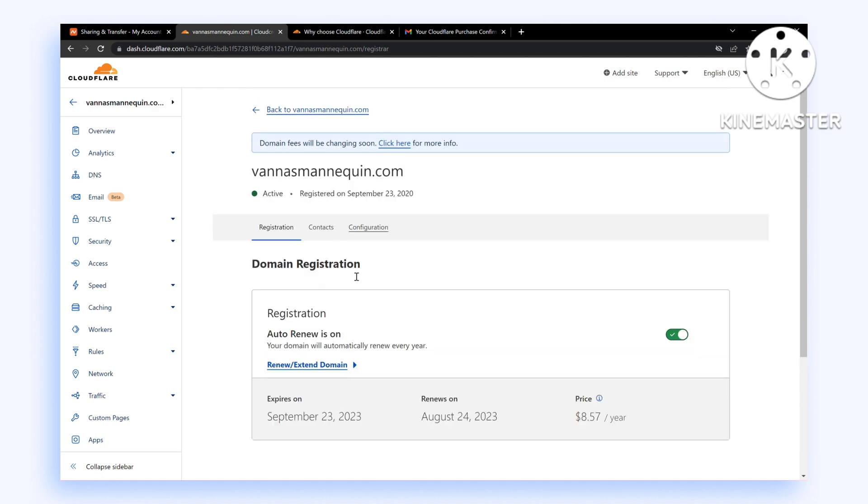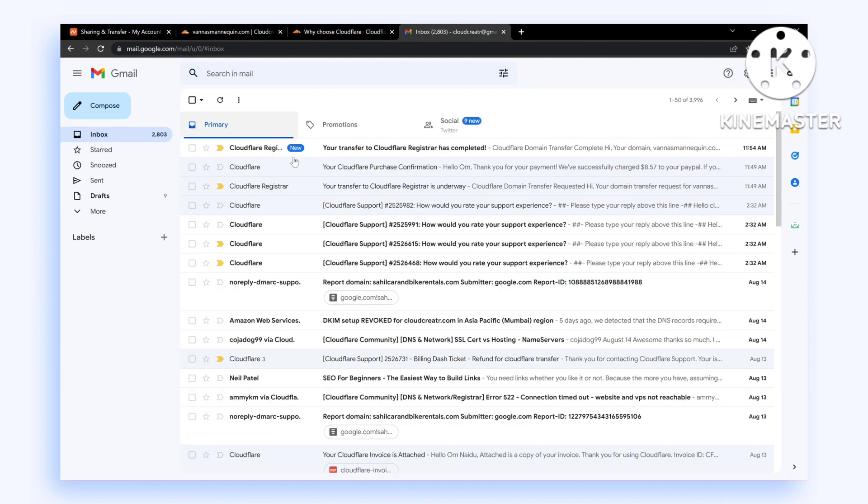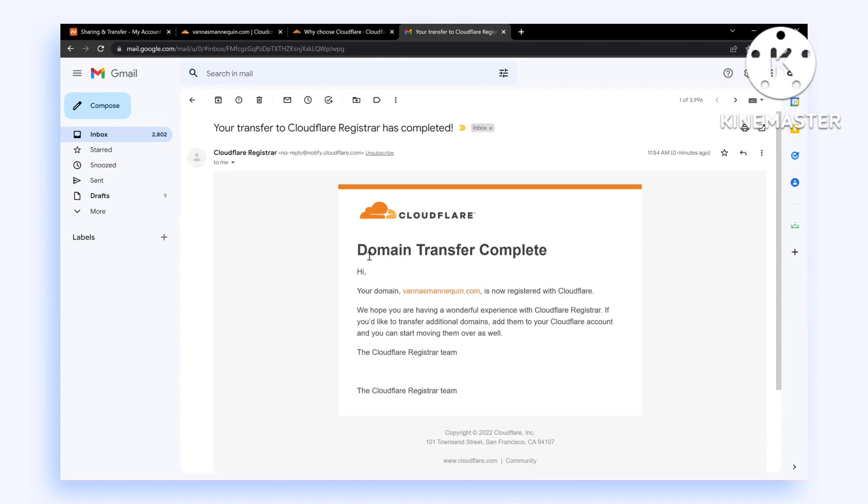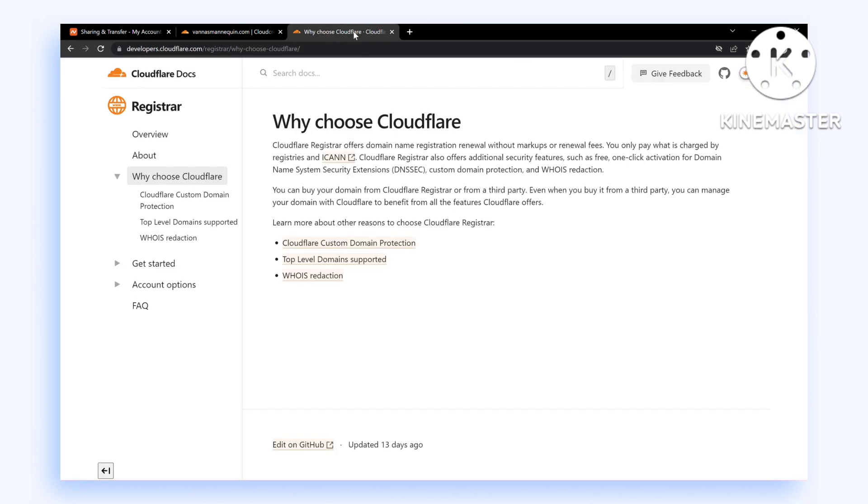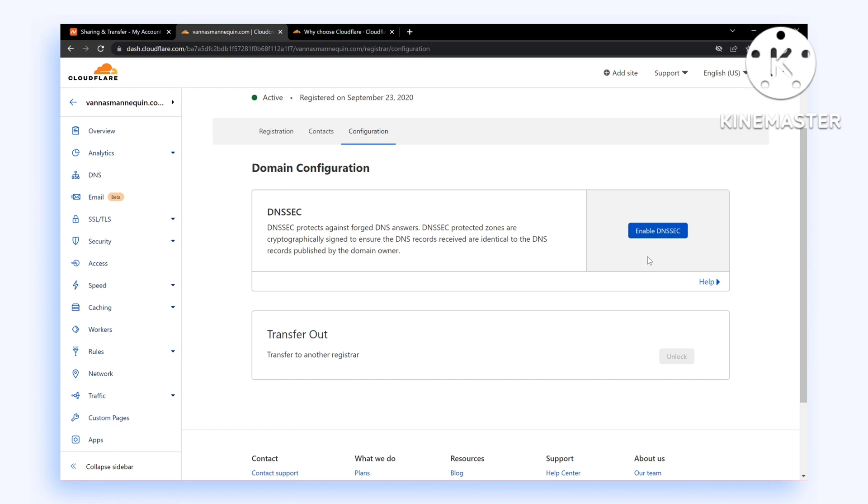As you can see, we have successfully transferred our domain to Cloudflare and completed our transfer. You can even enable DNSSEC if you like.